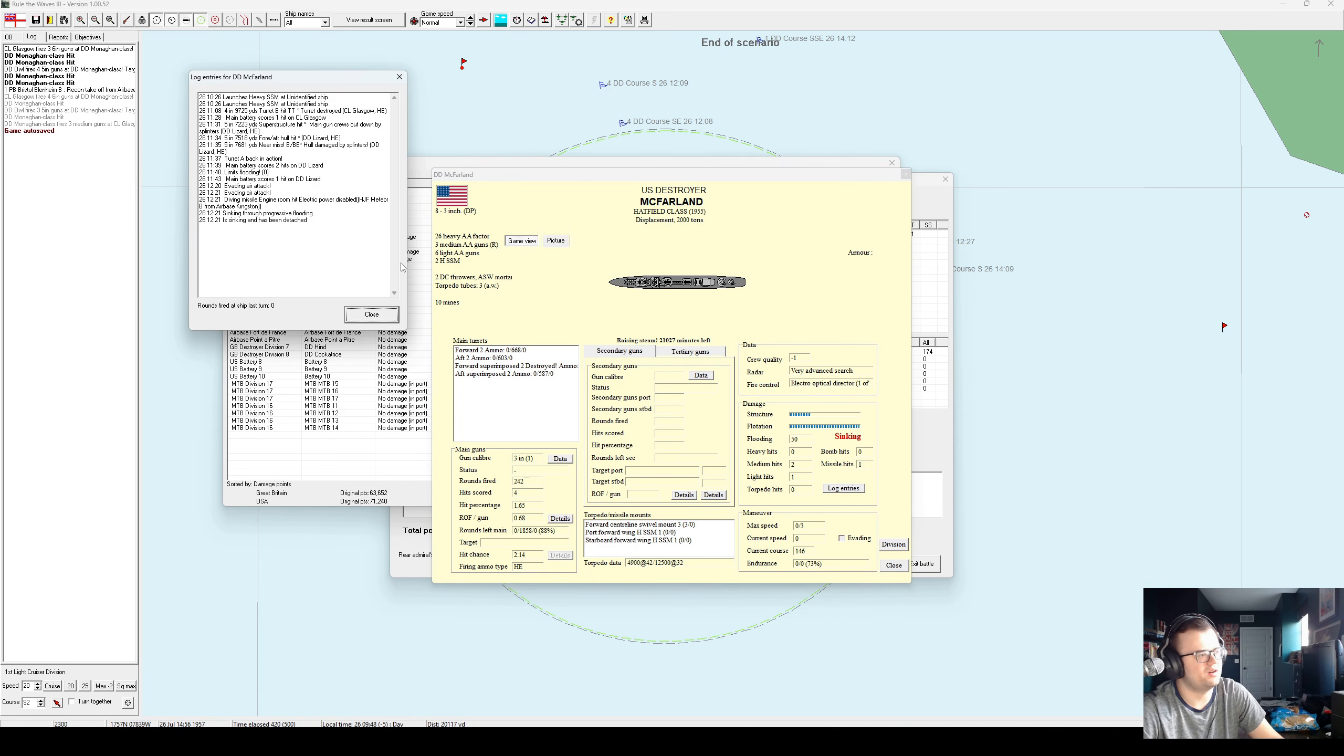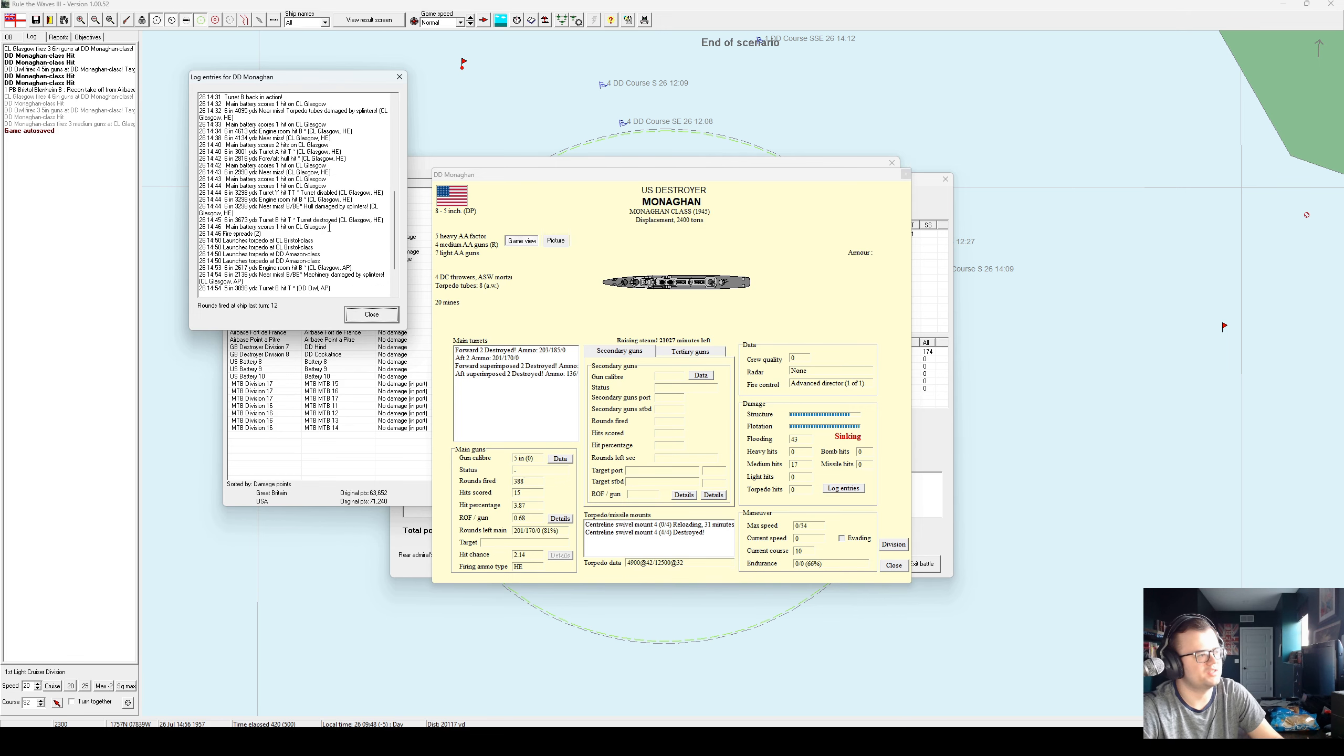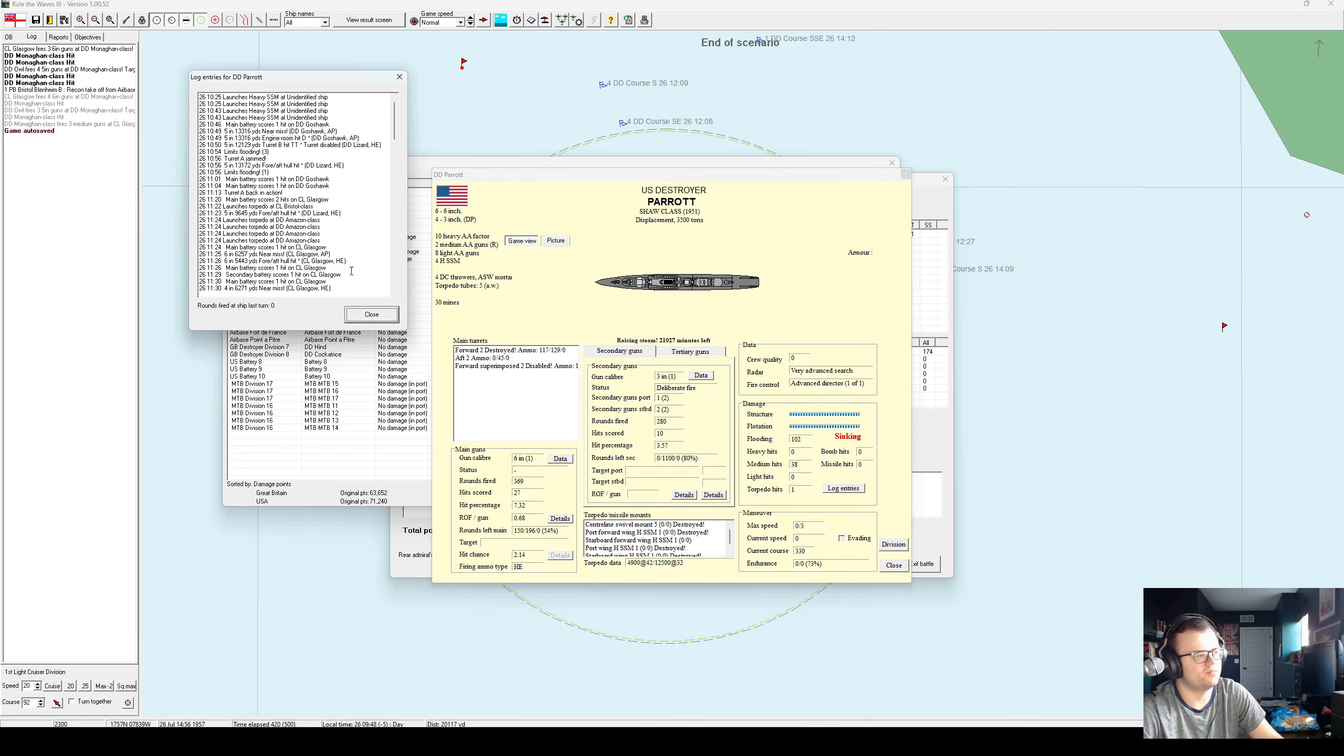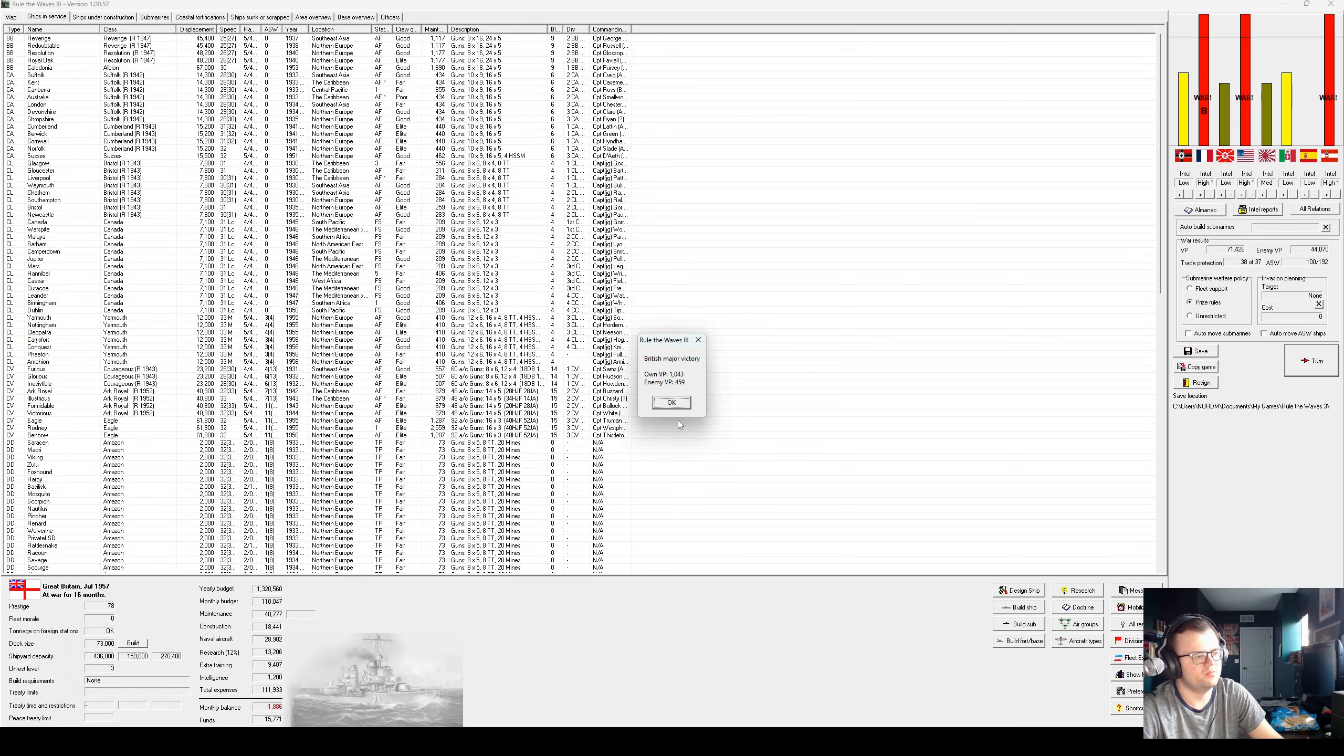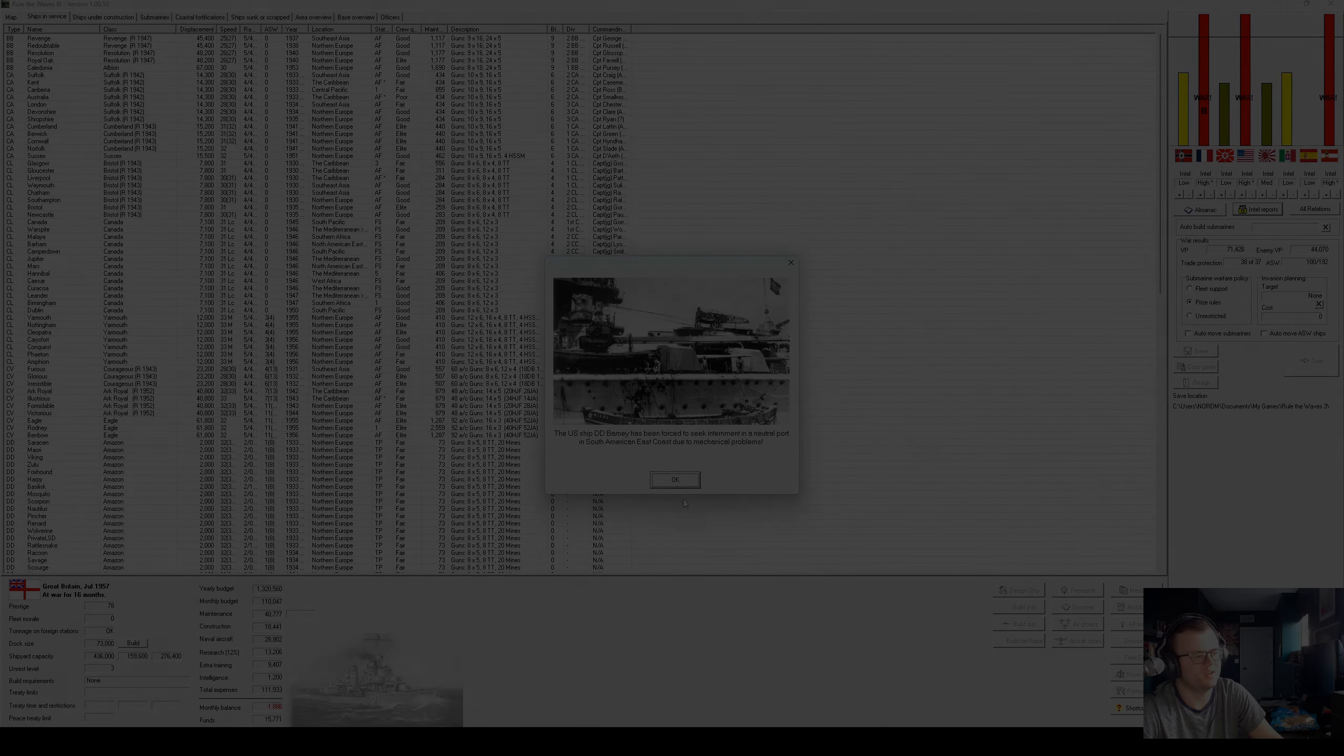But we sank McFarland with... This was the Hatfield, and she basically took one good missile from a meteor out of Kingston and sank almost immediately. We sank Monaghan with five and six-inch gunfire from Glasgow. And we sank Parrot with a lot of five and six-inch gunfire from Glasgow. So, it's a win. And we are causing shortages in France, even if we've lost the Mediterranean.